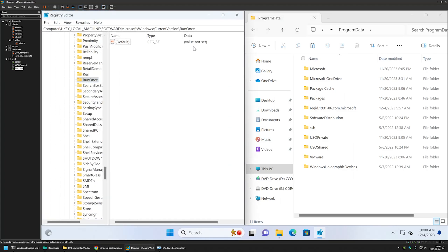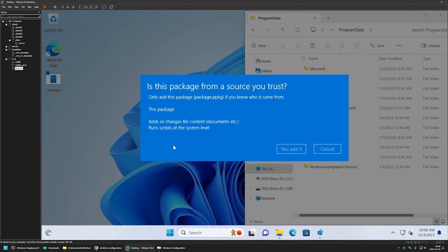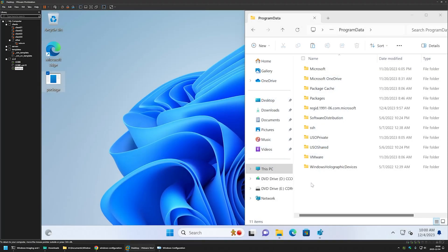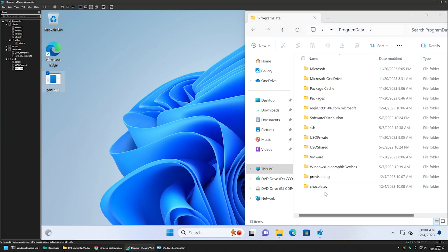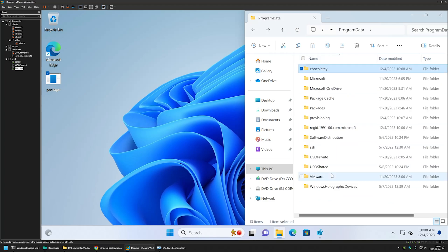Let's also open Registry Editor and navigate to HKLM\Software\Microsoft\Windows\CurrentVersion\RunOnce. Currently there are no values here. Now let's execute the provisioning package and see the changes it makes. After clicking Yes and Add and waiting a bit, we can see that after executing the provisioning package, the Chocolatey folder appeared, and we also have our provisioning folder.